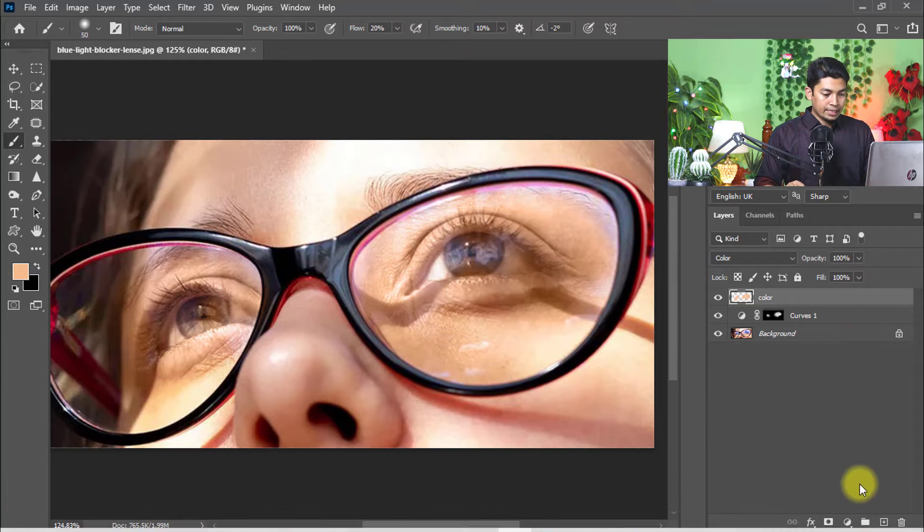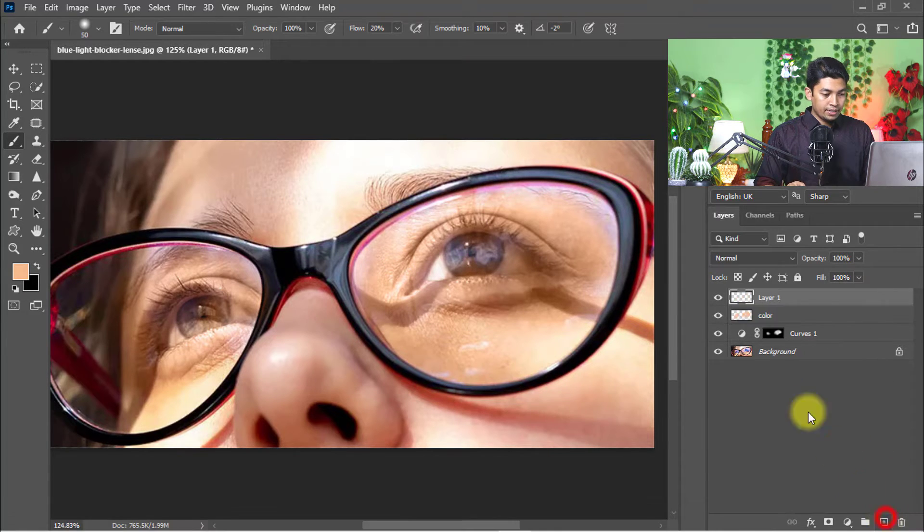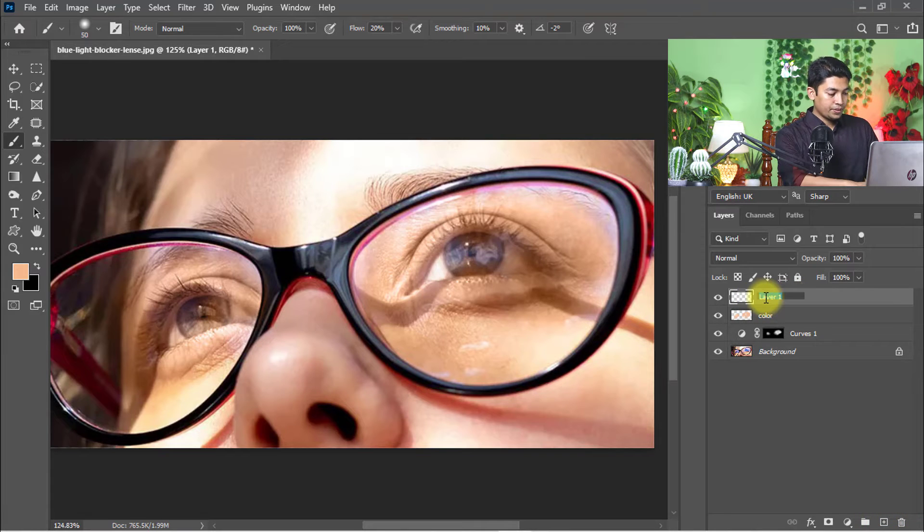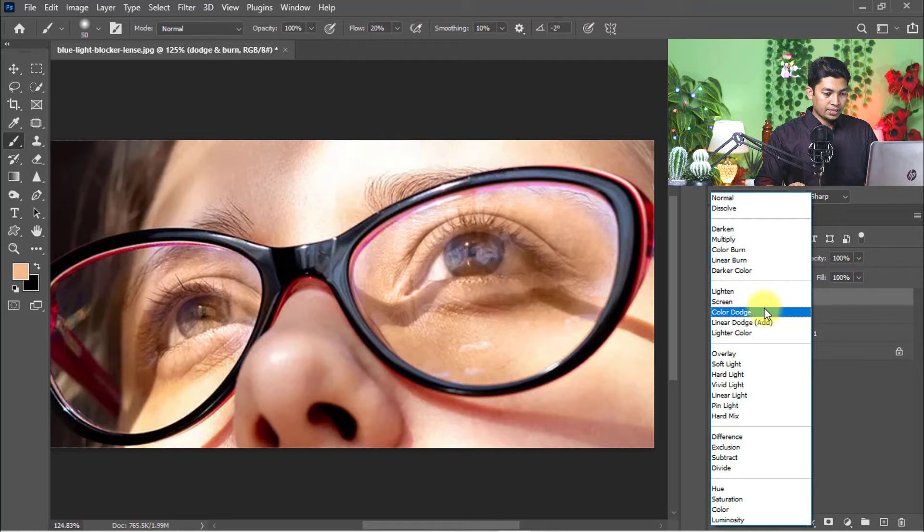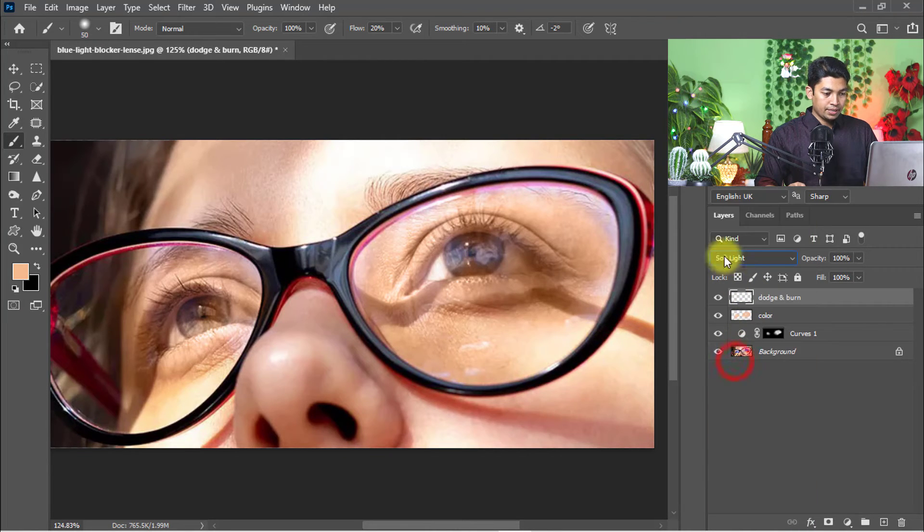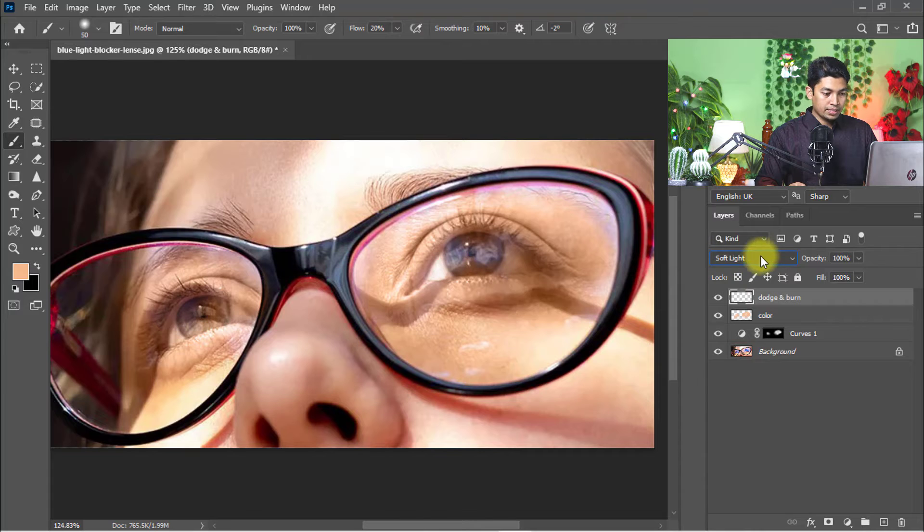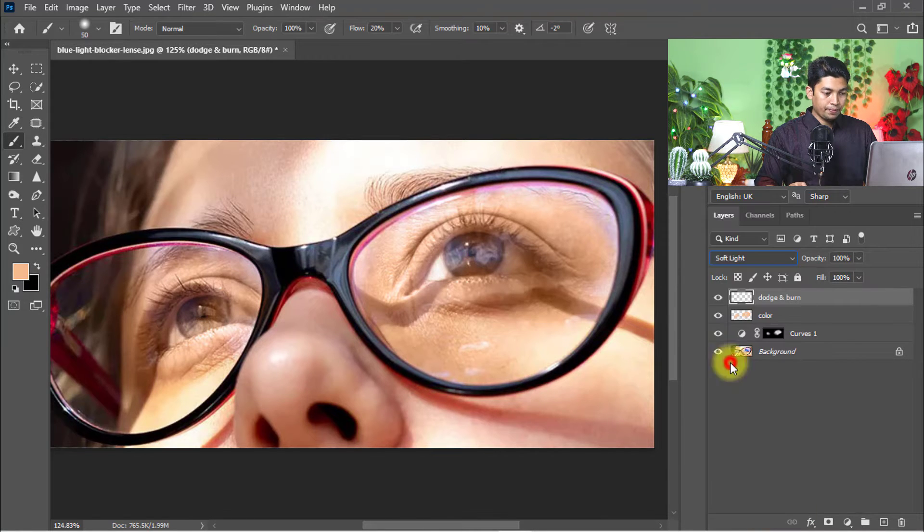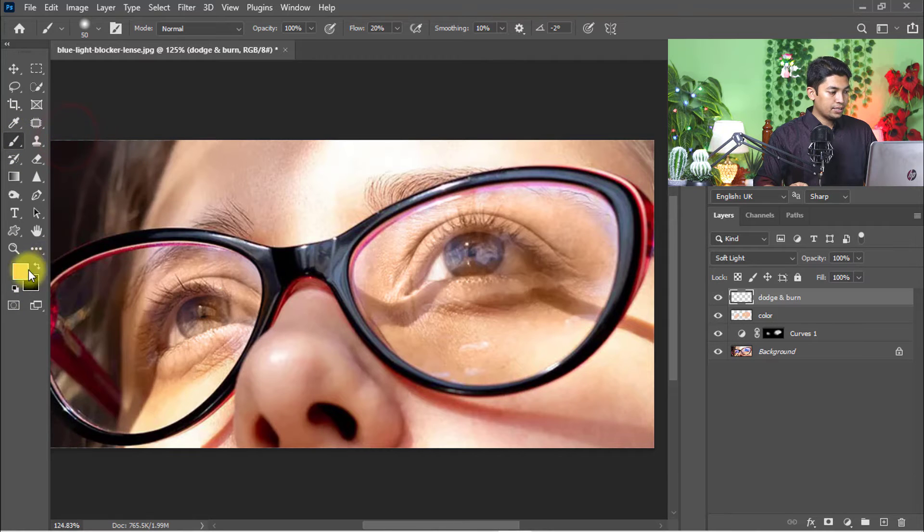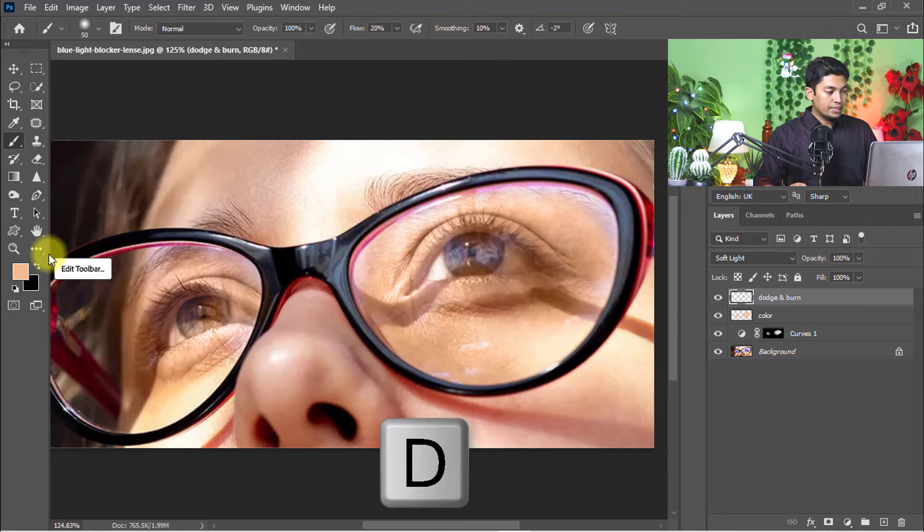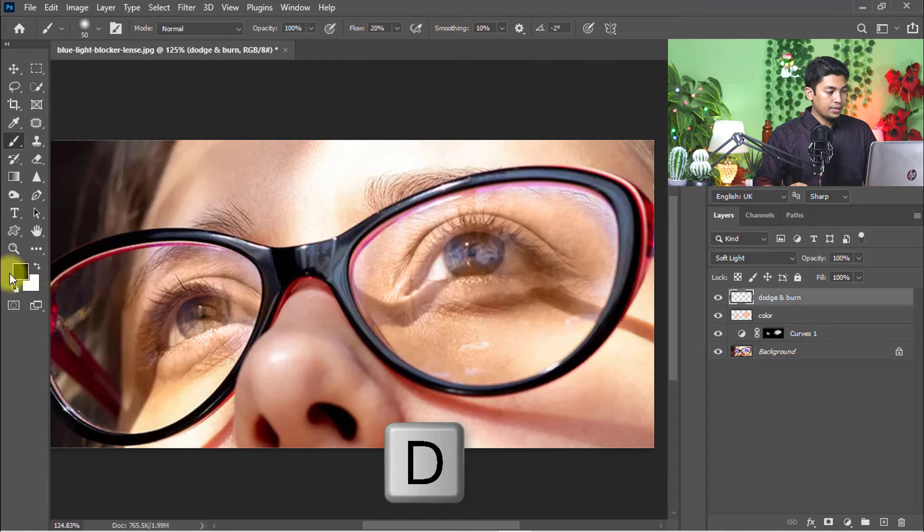Create a new layer again and rename this layer Dodge and Burn. Here, change the blending option from Normal to Soft Light. Select the Brush tool and hold press D on the keyboard for default foreground and background colors.